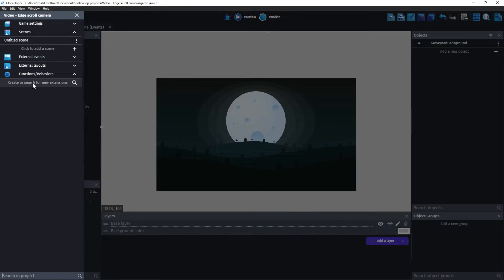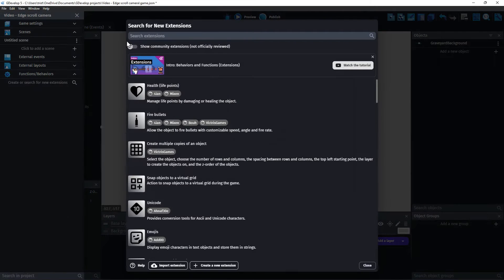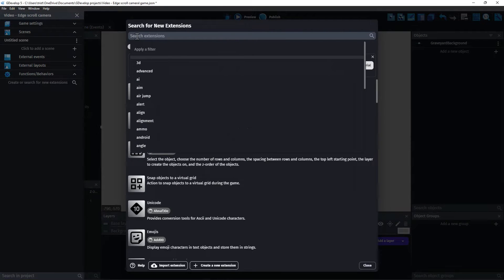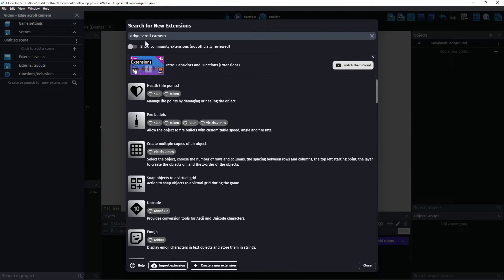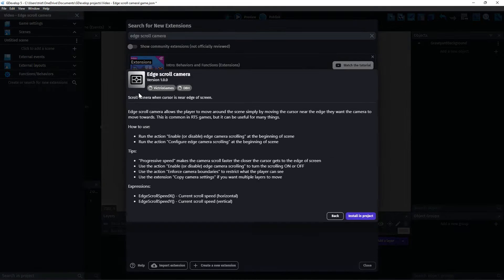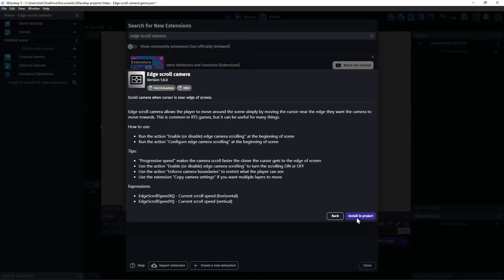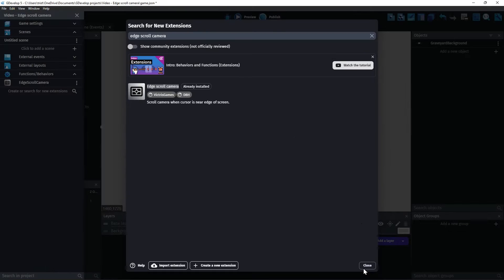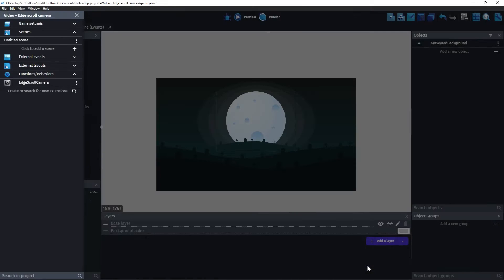Click on Project Manager, Functions Behaviors, and Create or Search for New Extensions. Under Search Extensions, type Edge Scroll Camera. Click on the extension and choose Install in Project, and then Close.